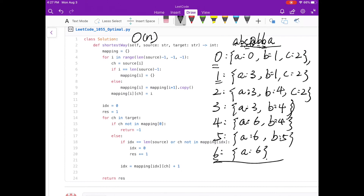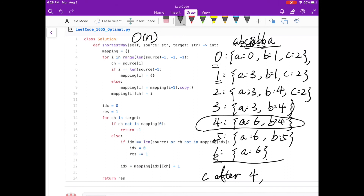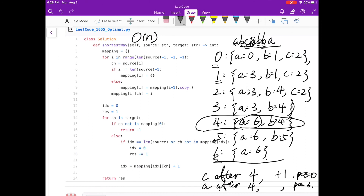With this mapping, finding a character after any index is O(1). For example, to find 'C' after index 4, we check the mapping — no 'C' exists, so increment counter by 1 and restart from position 0. To find 'A' after index 4, the mapping gives position 6, so counter stays the same and position updates to 6. Each lookup is O(1).